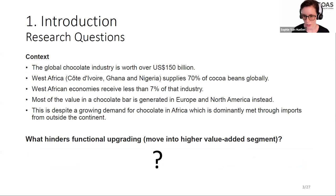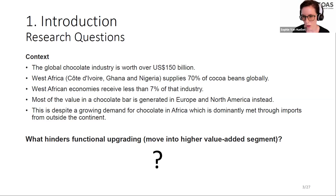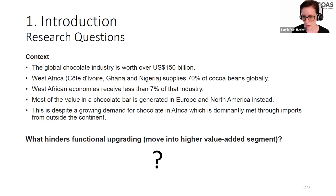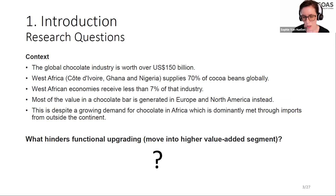To give you some context: the global chocolate industry is worth broadly 150 billion US dollars. West Africa — Côte d'Ivoire, Ghana, and Nigeria — supplies 70% of all cocoa beans globally. Cocoa beans are the primary input factor in chocolate production. However, the West African economy receives less than 7% of that 150 billion dollars. Most of the value added is generated in Europe and North America.